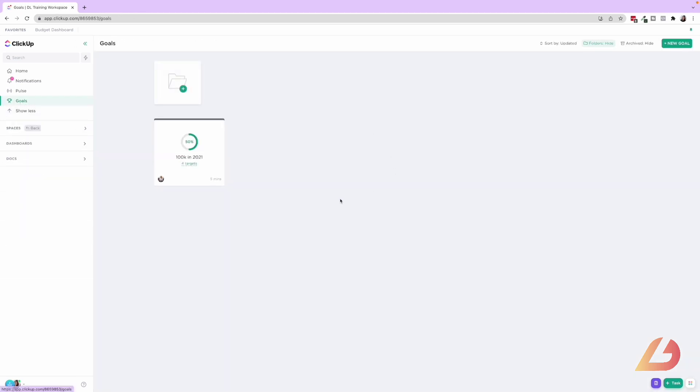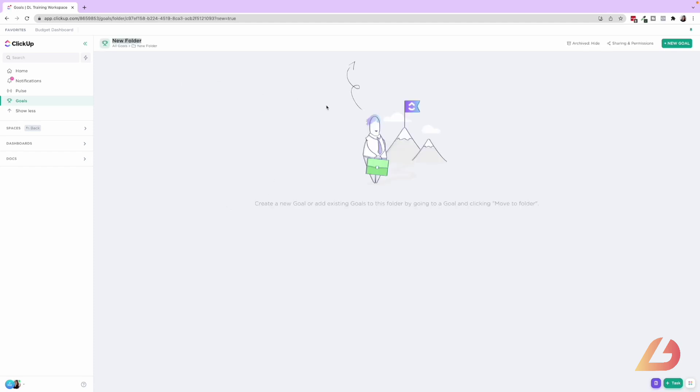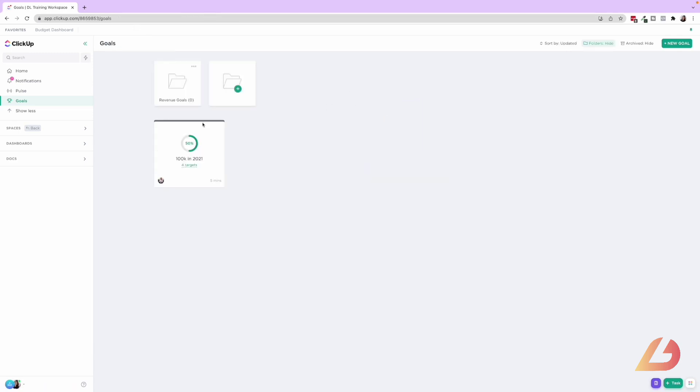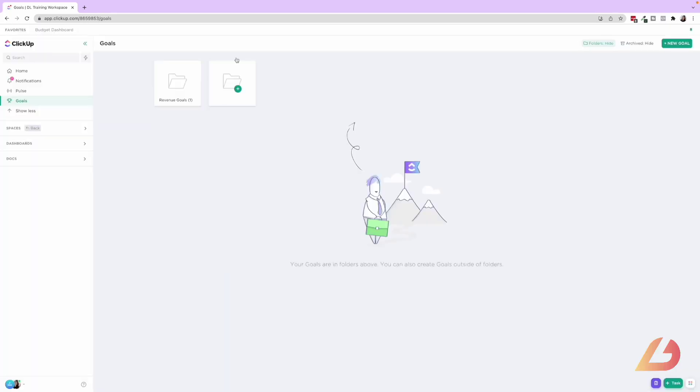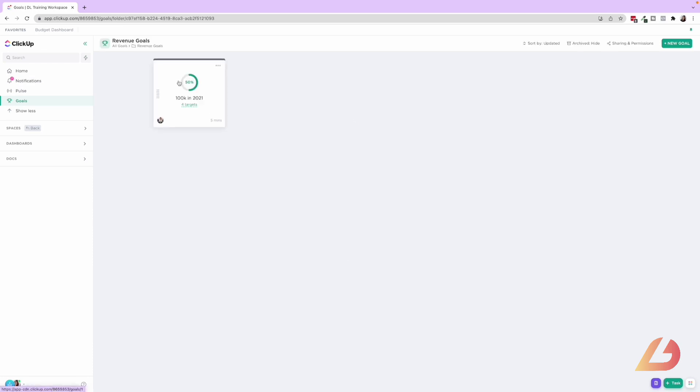So here we have the goal section, we can create different folders in here. So say I wanted to create a folder called revenue goals, and we keep all of the goals in here throughout the different years. And then I can go ahead and move this to that folder if I wanted to. So just showing you that quick option, I'm going to show you in here and then I'll create a new one from scratch.